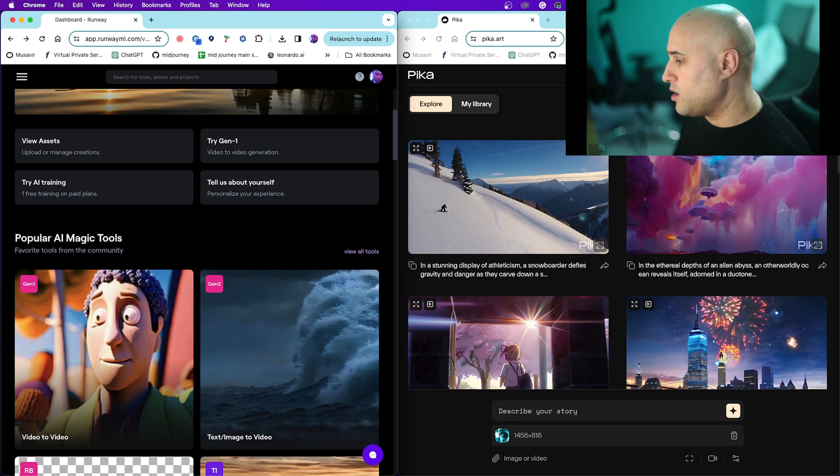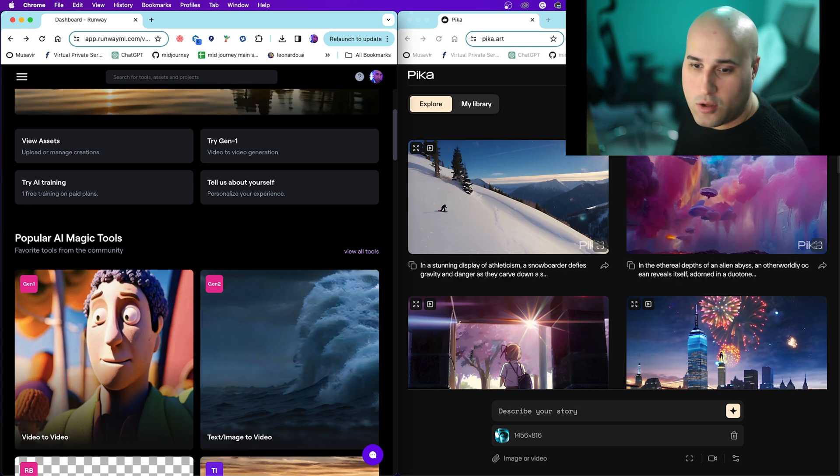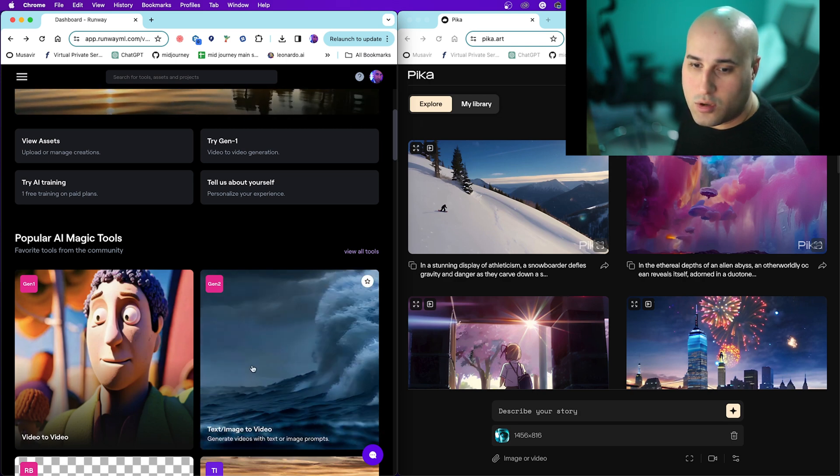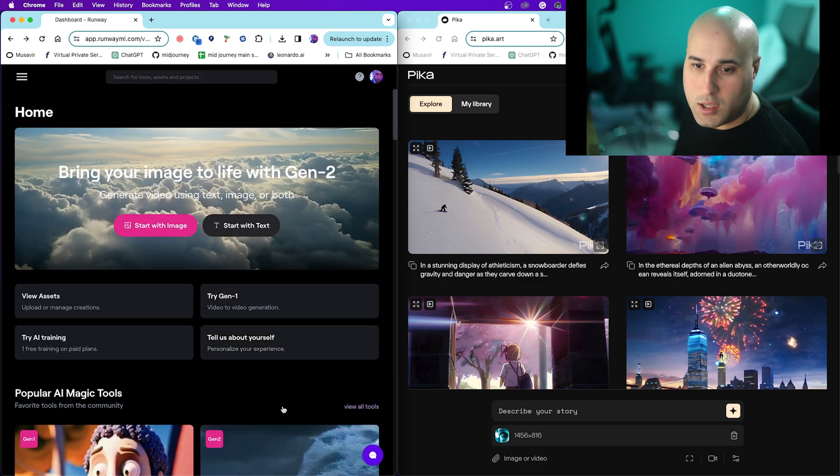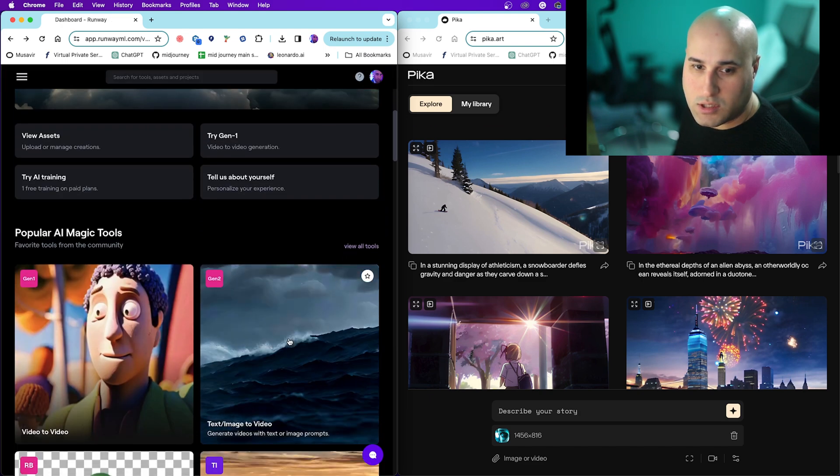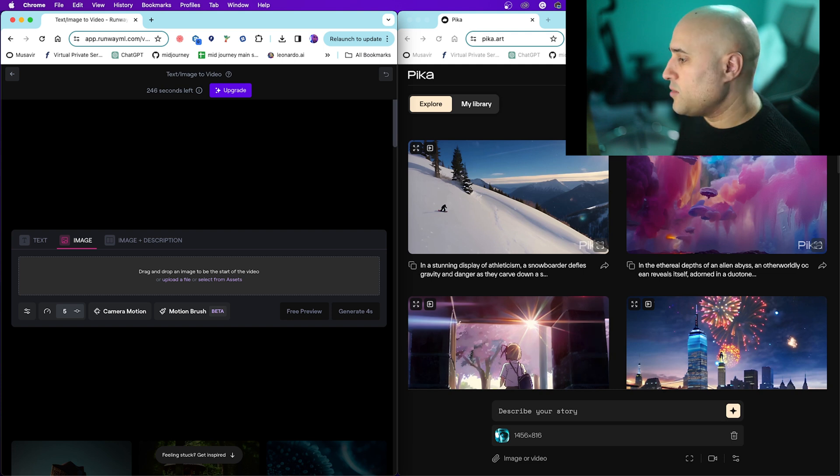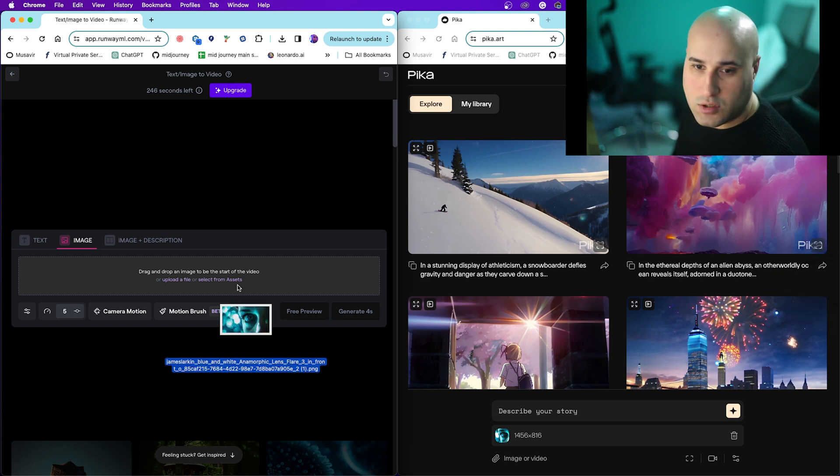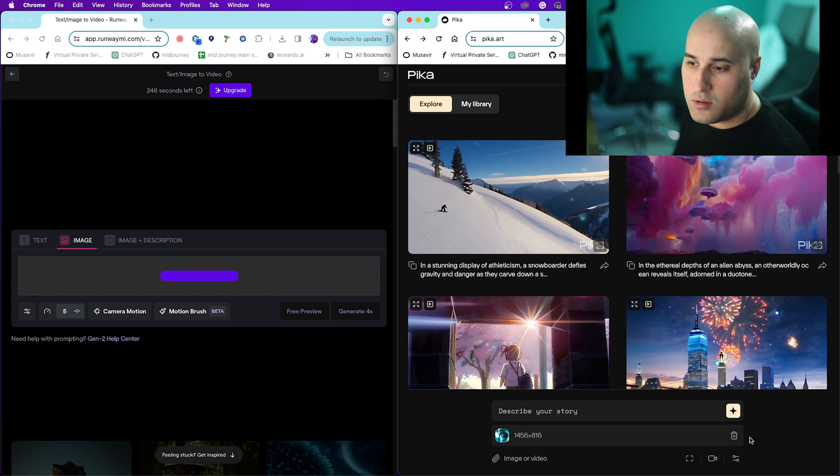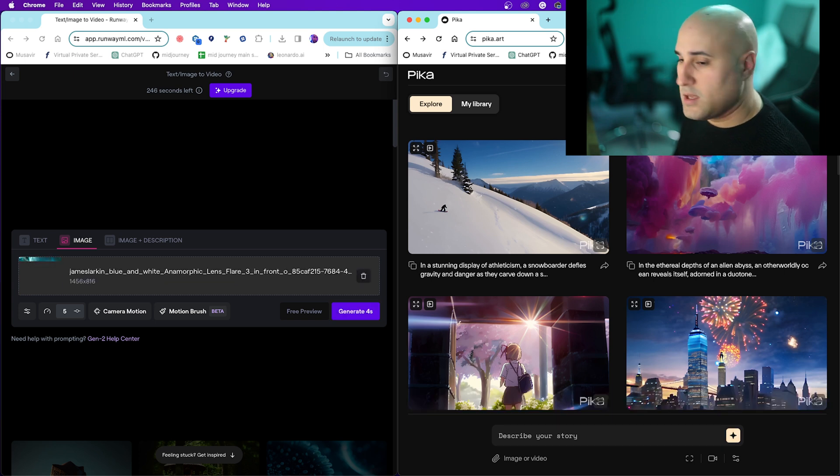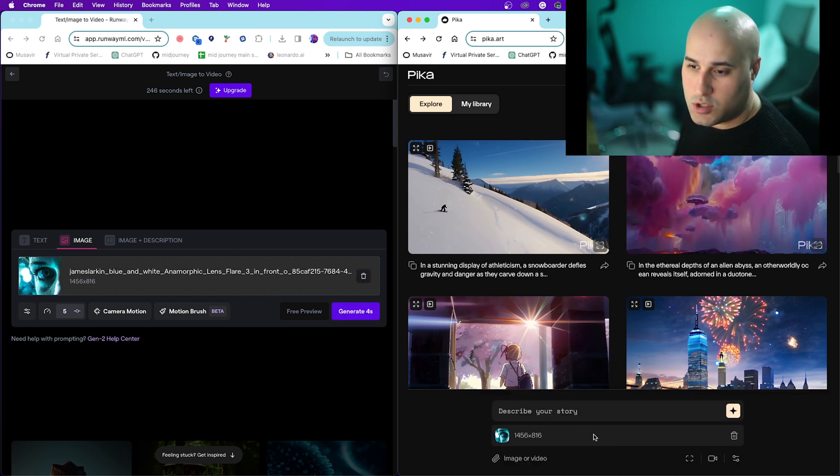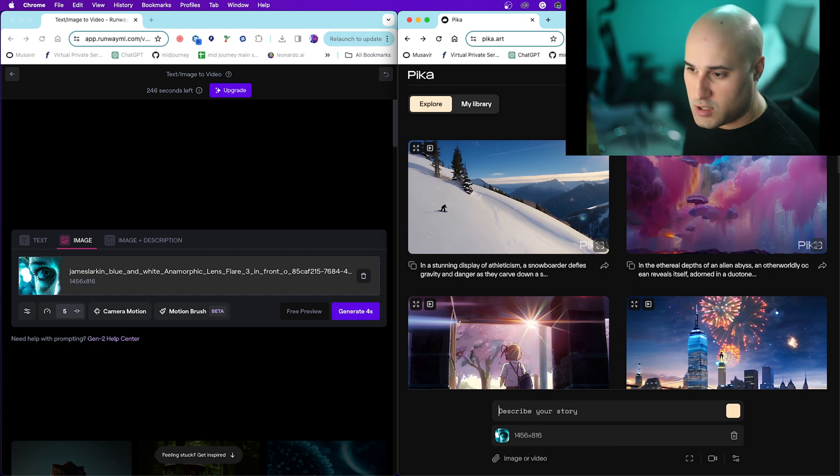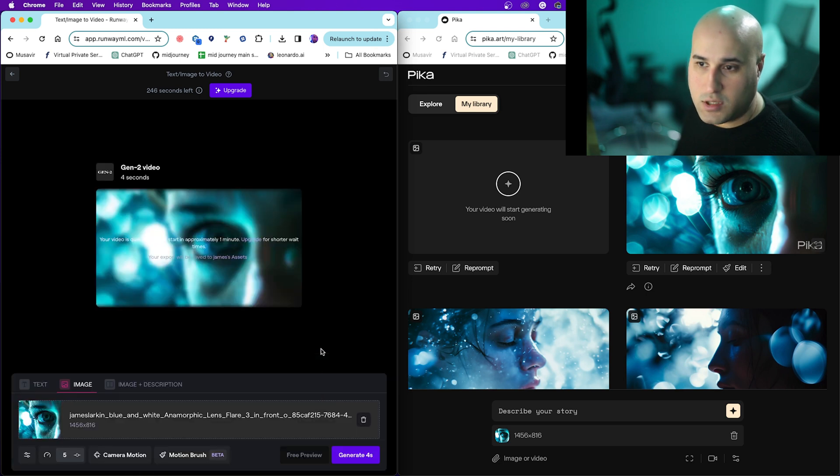All you've got to do on Runway is click on that little one there that says Gen 2, and then you just drag your image over there. With this one, you just drag in and then press enter. That little logo will change and it will generate.